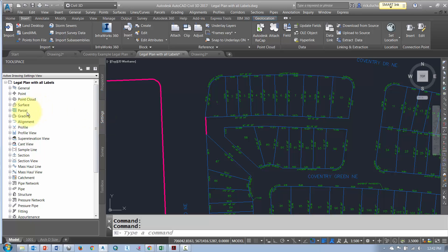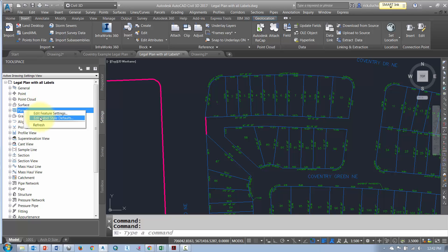So I'm in the settings tab in the tool space. In the parcels section we're going to select parcel and go to edit label style defaults.